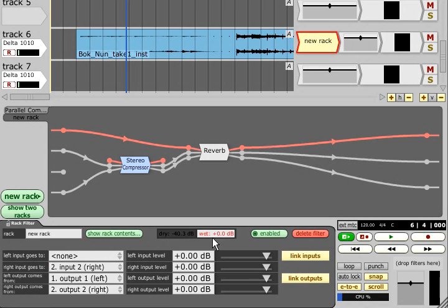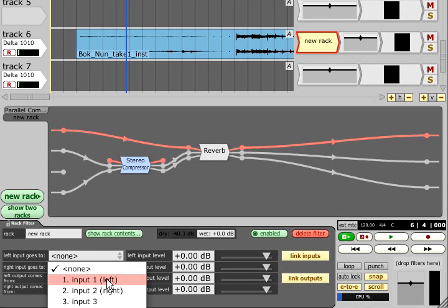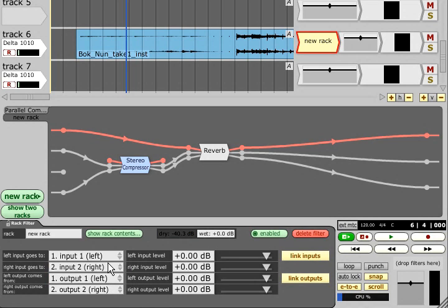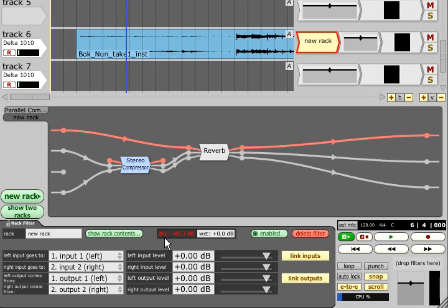The default setting will configure the rack as a simple insert. The left and right channels are routed to the first two inputs of the rack, and then come back from the first two outputs of the rack, and the dry level is turned off.